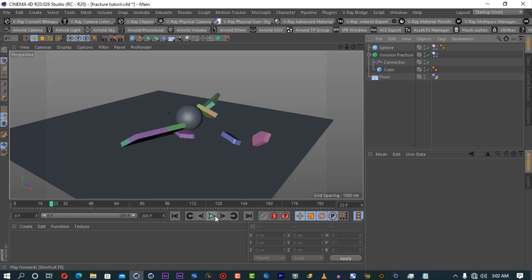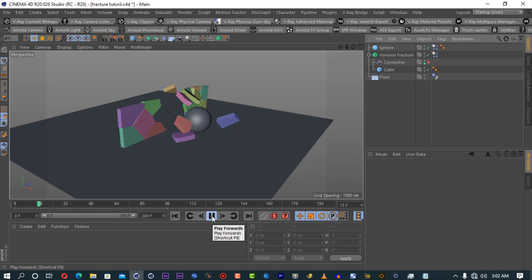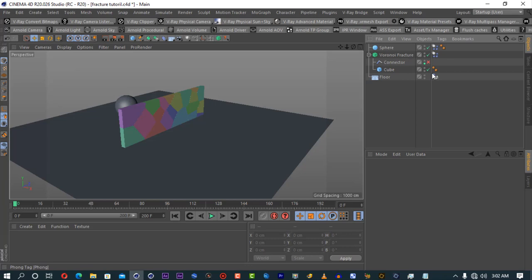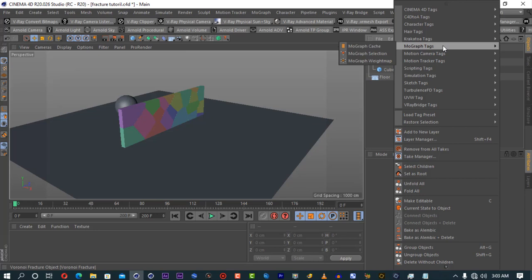The most interesting part is coming now. Let's switch off the connector. If we want to connect specific parts, this is where MoGraph Selection comes in. If you right-click on the Voronoi Fracture, go to MoGraph tags — you can see MoGraph Selection, MoGraph Weight Map, and MoGraph Cache. I'll tell you what these are.